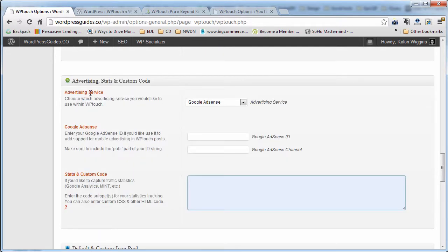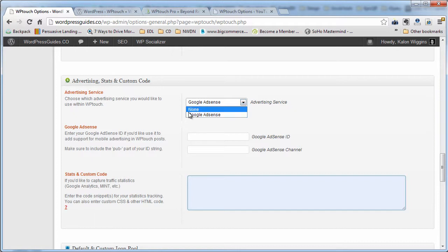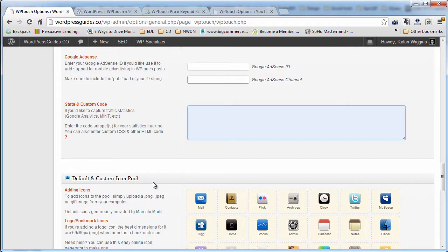One thing I do like a lot is that you can put in Google AdSense. If you do AdSense and want to monetize your site, you can sign up for an account with Google AdSense and just click AdSense and put in your AdSense codes. A lot of people don't realize you can do that — they'll mobile-optimize their site but end up with no AdSense on the mobile version, losing monetization for all those users.